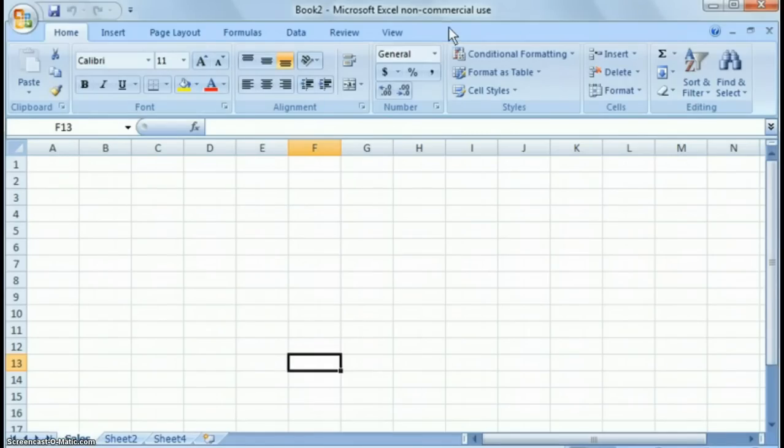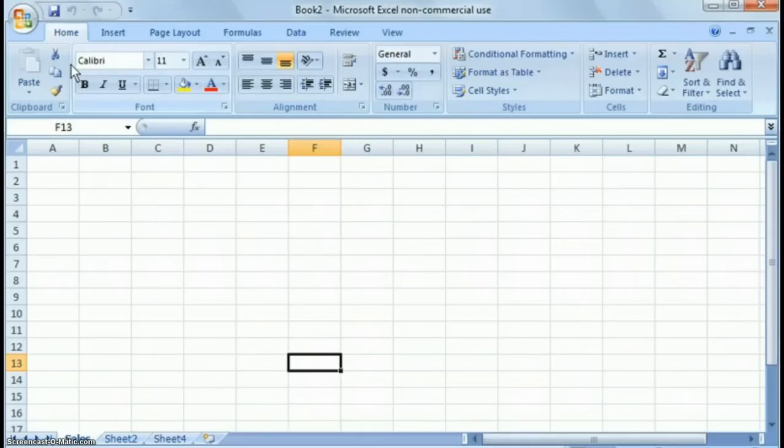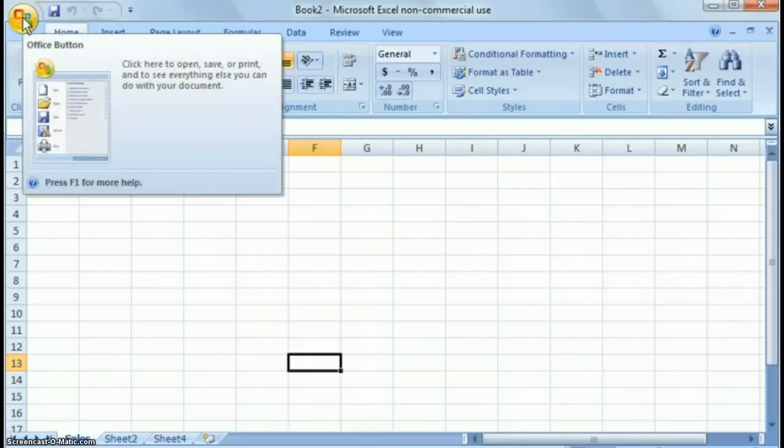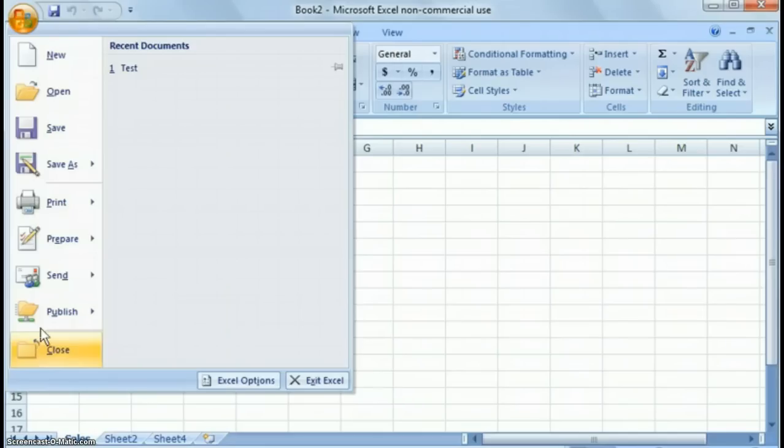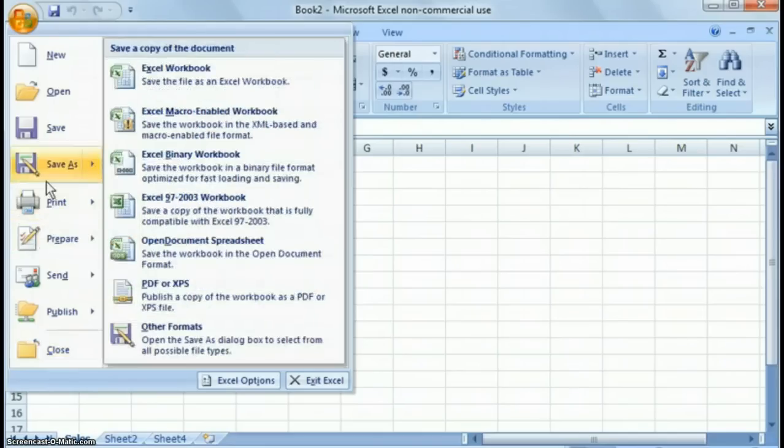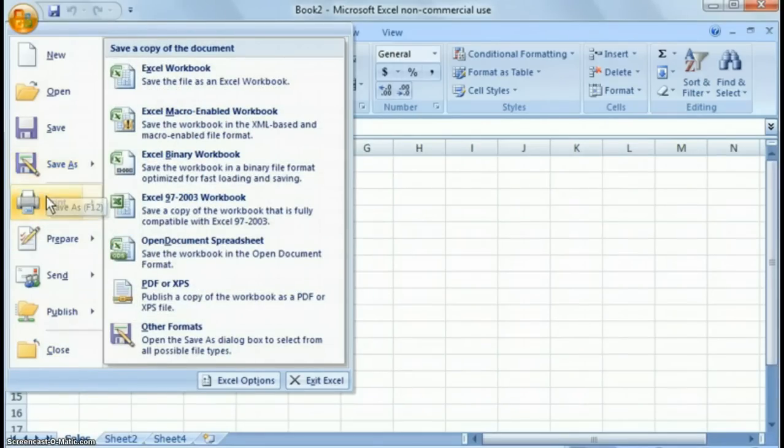A couple of quick things I want to point out about Excel 2007 versus other versions. You'll notice the whole menu system has changed to this ribbon type design. To start off with, there's a Microsoft Office button up here, this little symbol. Click it, and you'll notice you've got the common commands that you used to have typically under the file menu such as file save, file open, file print.